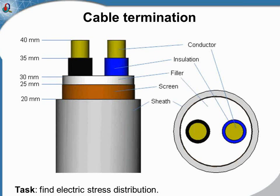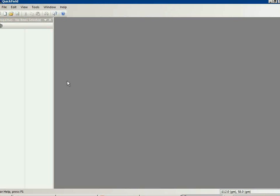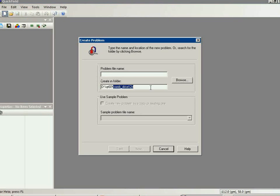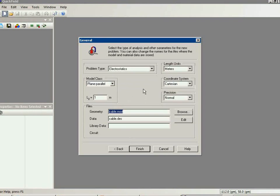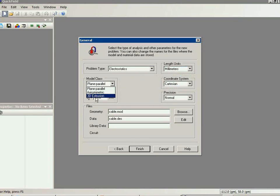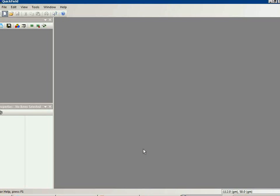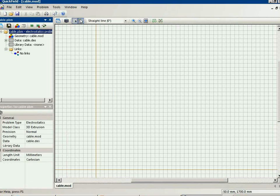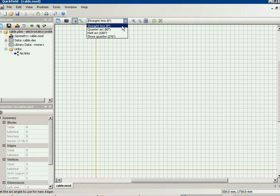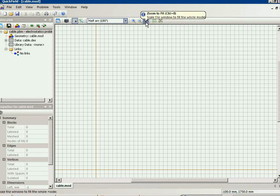Our task is to find the electric field strength distribution in this zone. I start with Field and create a new problem. The problem type is electrostatics, the length units are millimeters, and the model class is 3D external. First I should draw the geometry model, starting with the two-dimensional plane sketch to draw the cable cross-section.